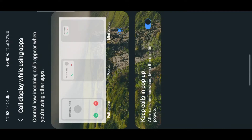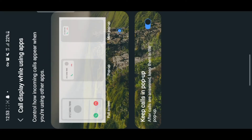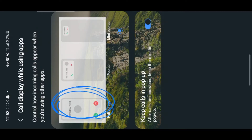If you need something big, this pop-up option also works but it will take up much space, so it might be an inconvenience. And if you set the full screen option, when using an app and someone calls, the whole screen will be filled with the incoming call.